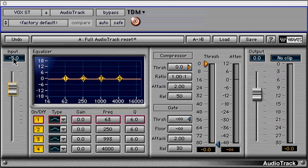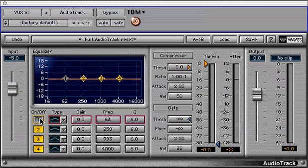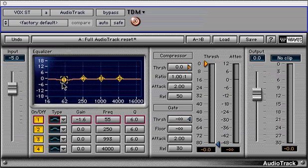Next is the EQ section. The 4-band paragraphic EQ has a handy graphic editing screen in addition to fields for changing the parameter values. First are the on-off buttons for each band filter. When one is active, notice that the graphic marker for the band in the graphic editing window highlights appropriately with your selection. Double-clicking the marker also toggles the filter on-off switch.